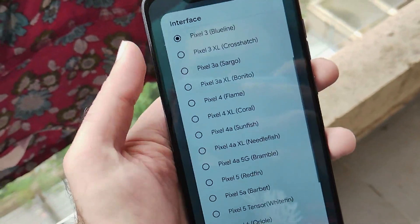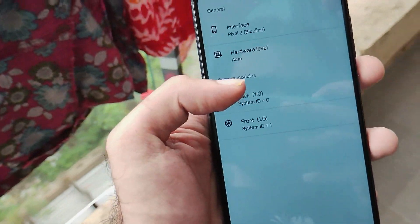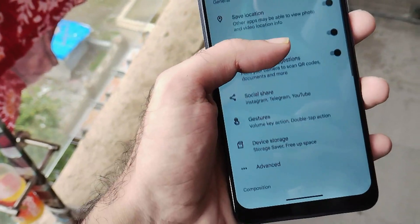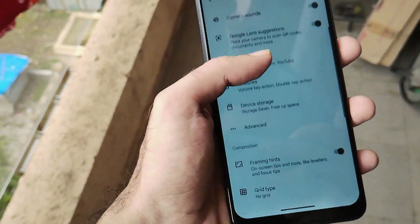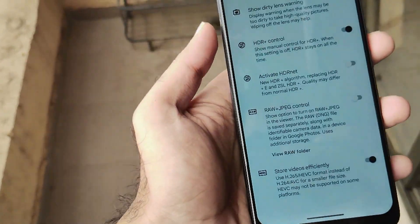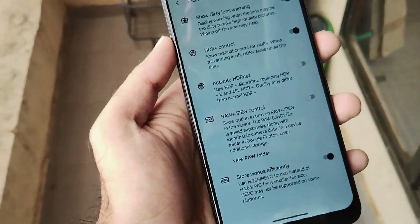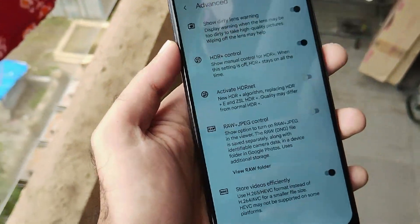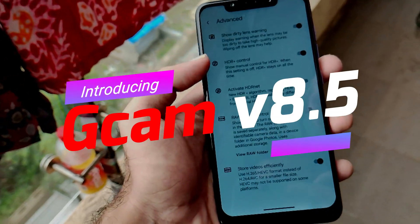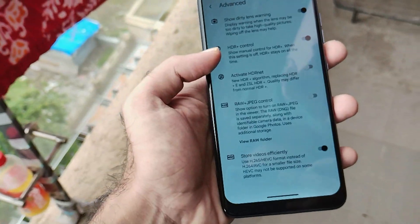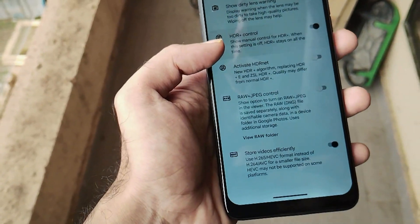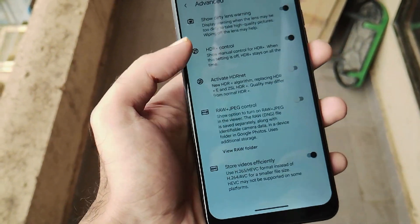It has a huge amount of features you can't resist using, and it is stable — it won't crash and works perfectly fine. So without any further ado, let's get into the installation of this camera mod and look at some camera samples and footage too.